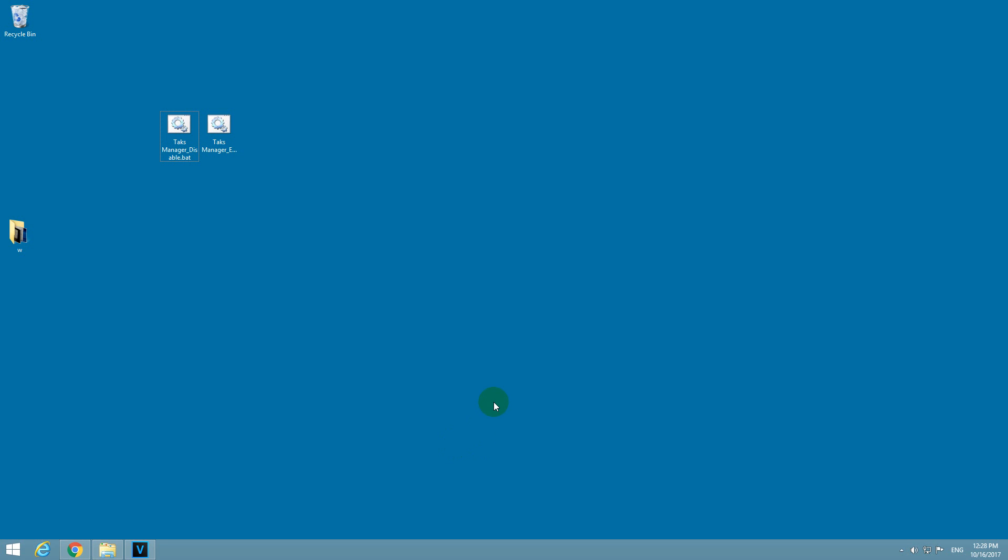CTRL+ALT+DELETE. I press CTRL+ALT+DELETE, and Task Manager should be here, and it is not there.